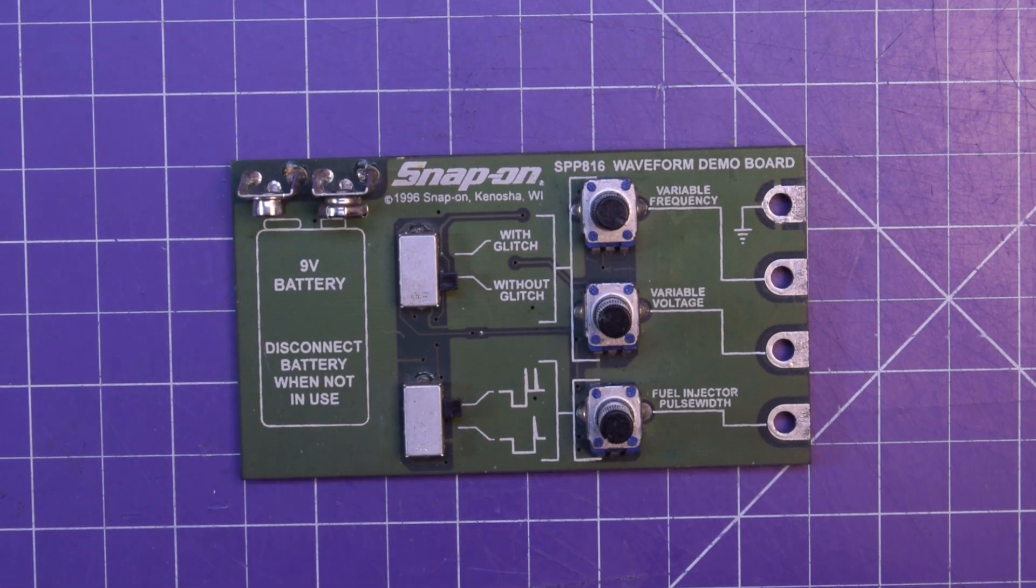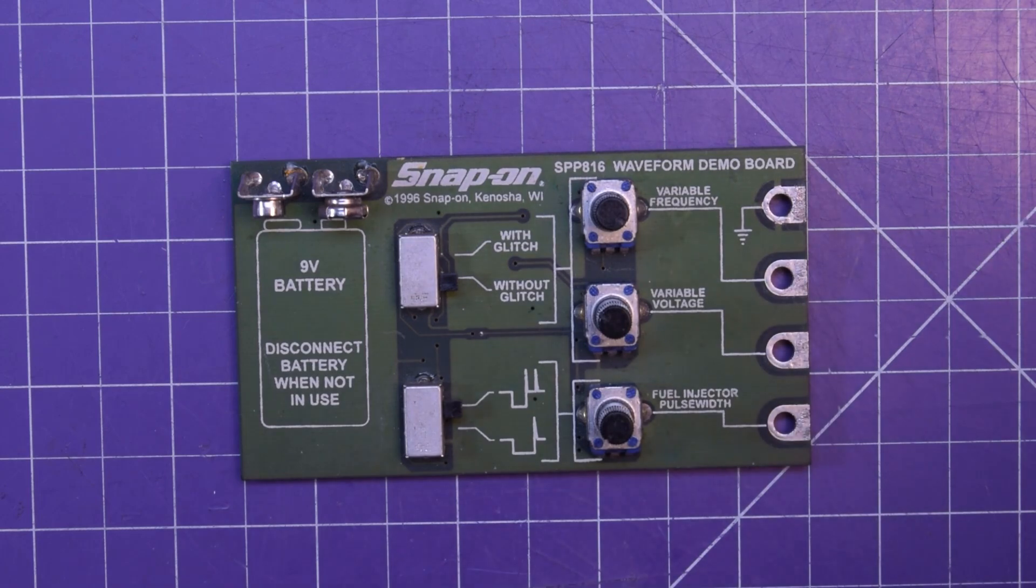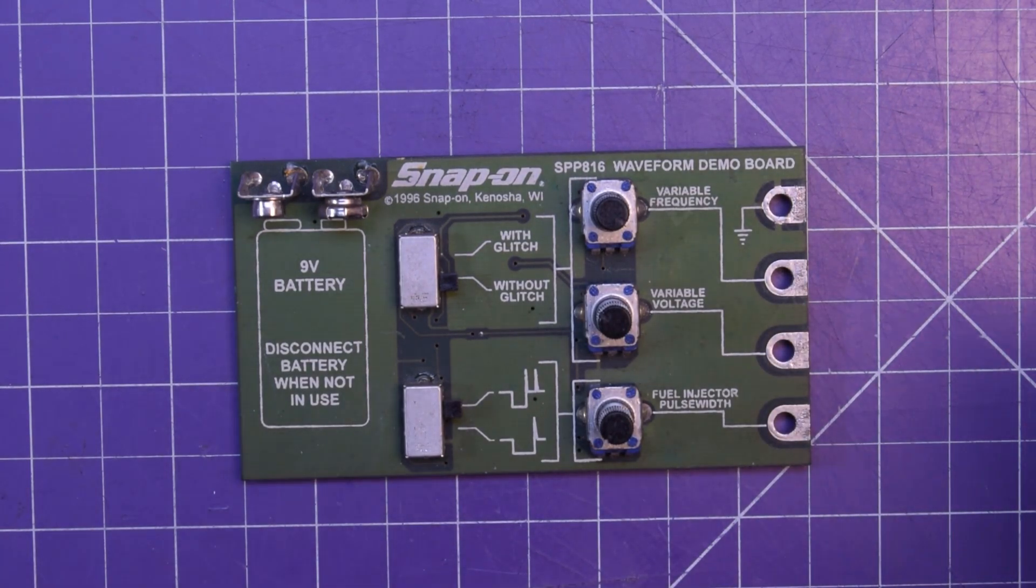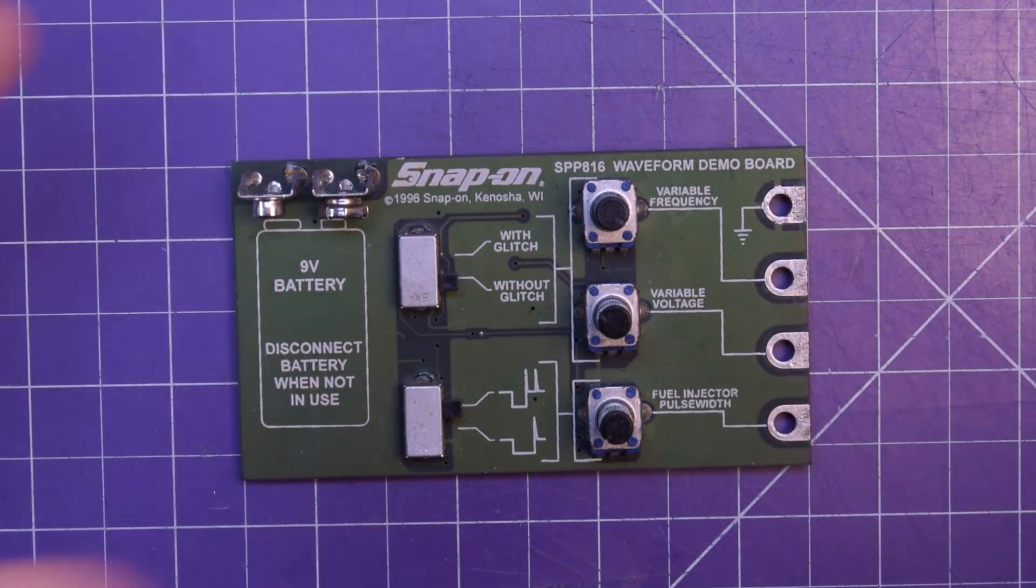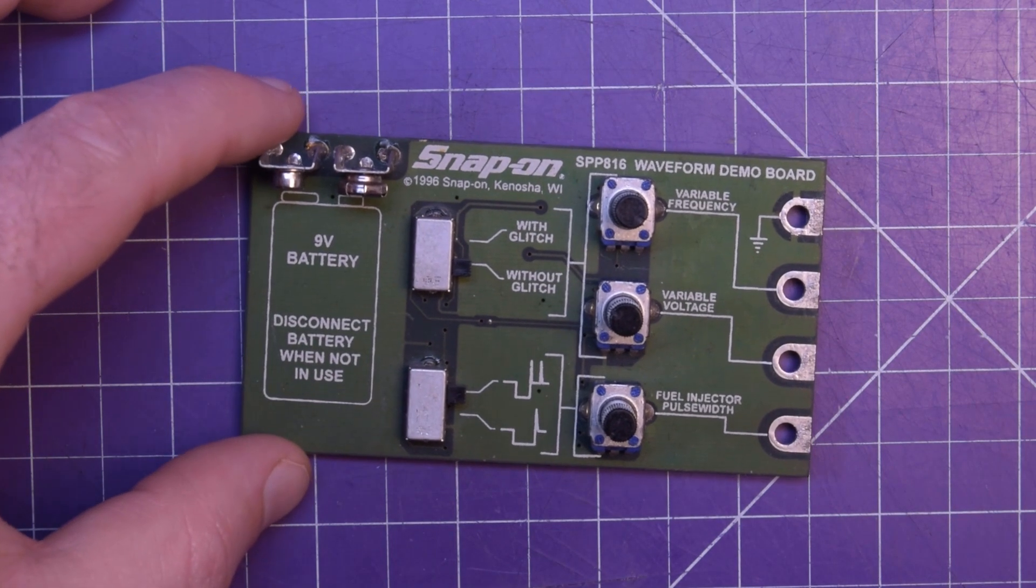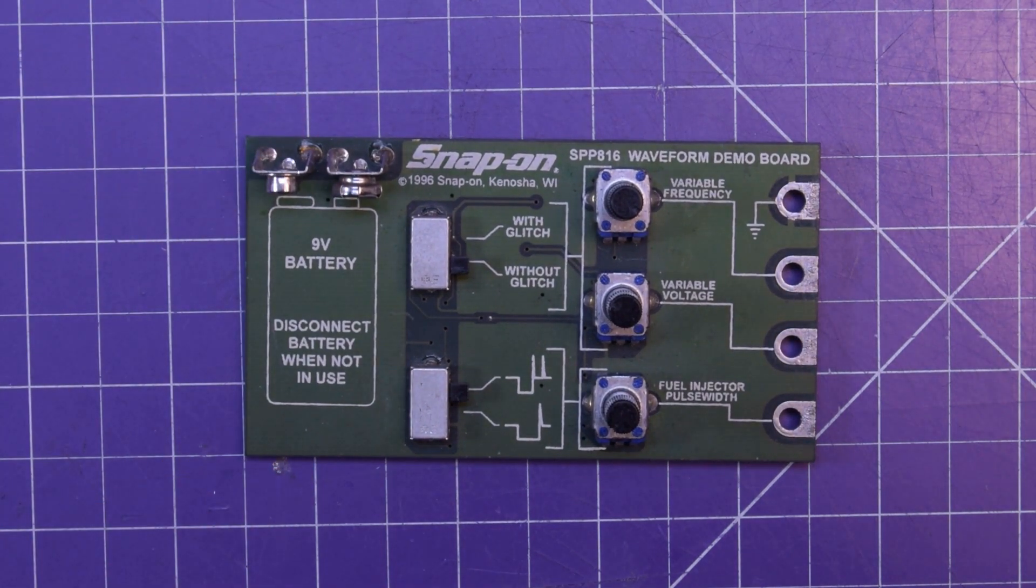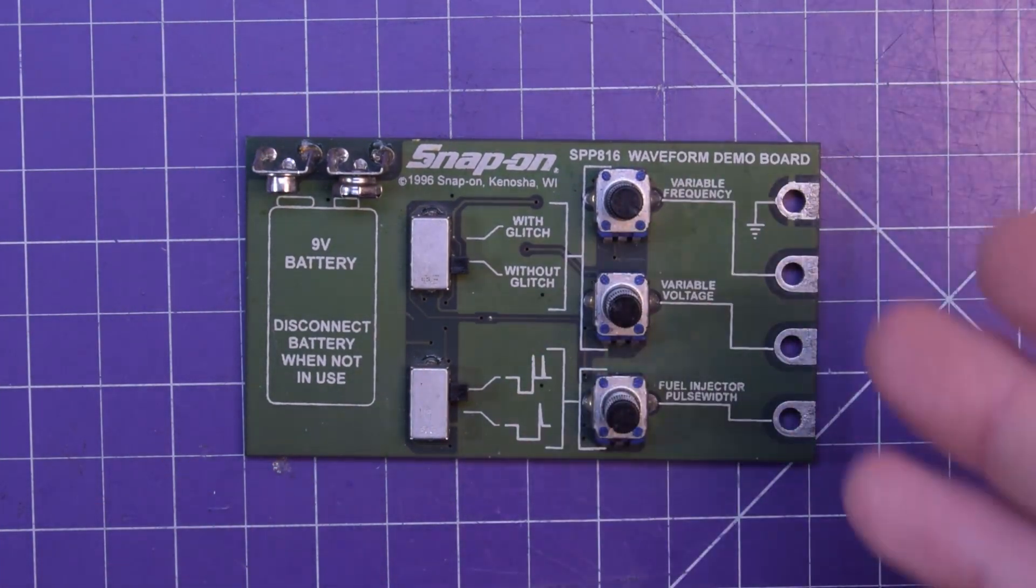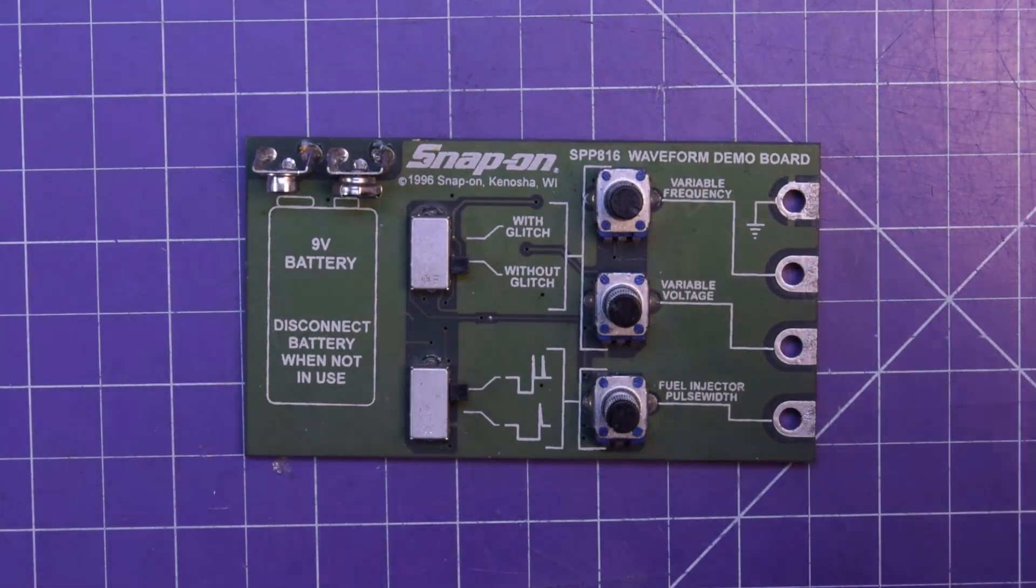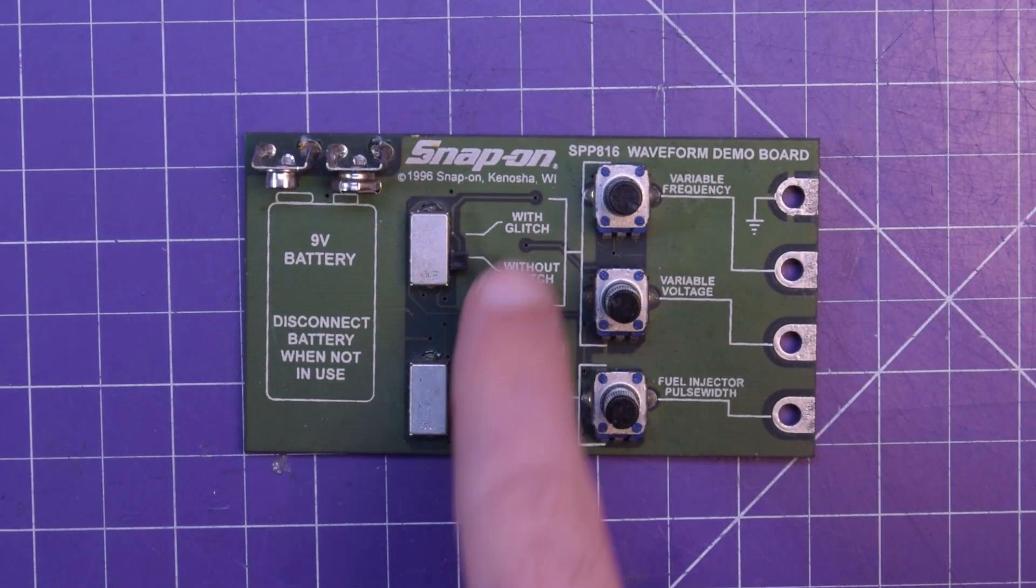They are made by Snap-on in order to demonstrate their oscilloscope products for the automotive market and to show techs that are prospective buyers and educational settings what a waveform will look like, a normal one and a glitch one.